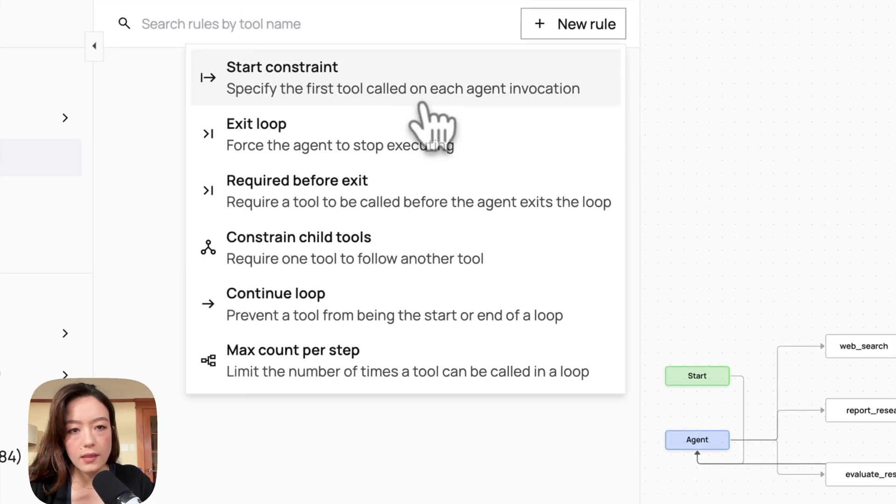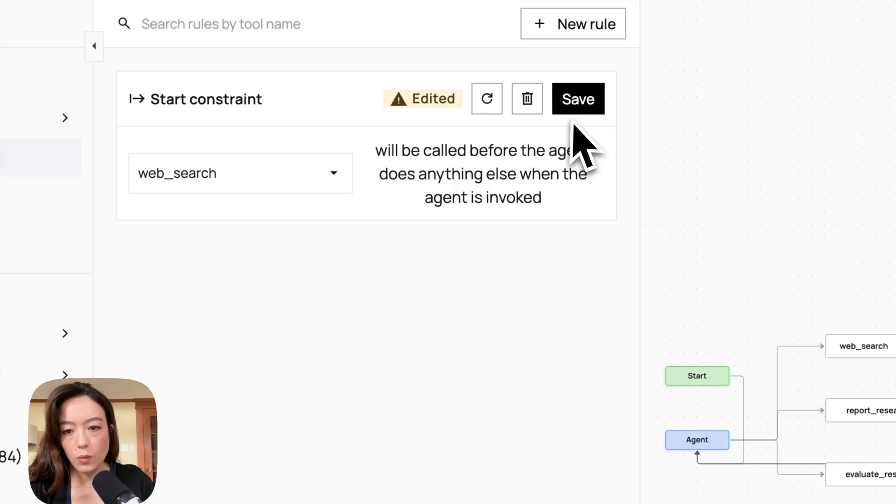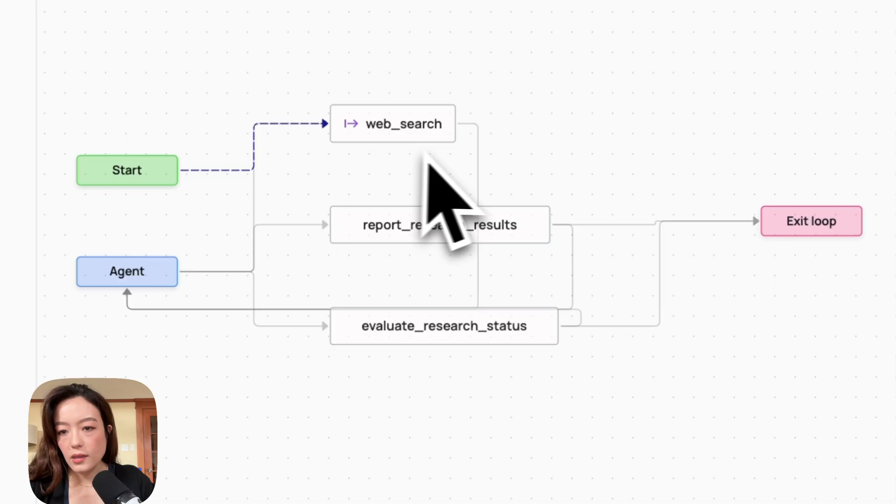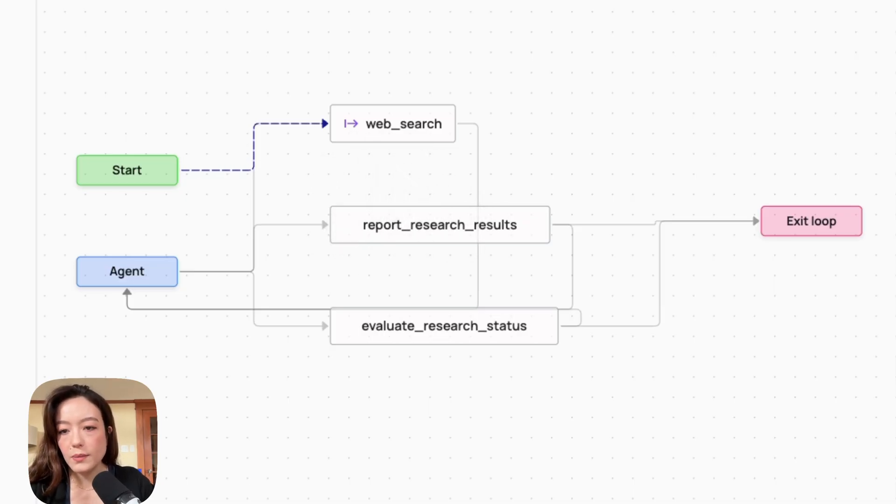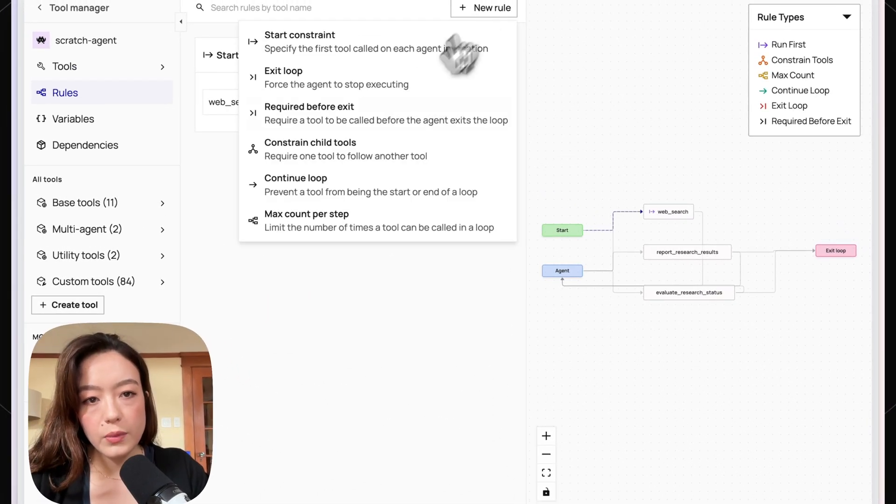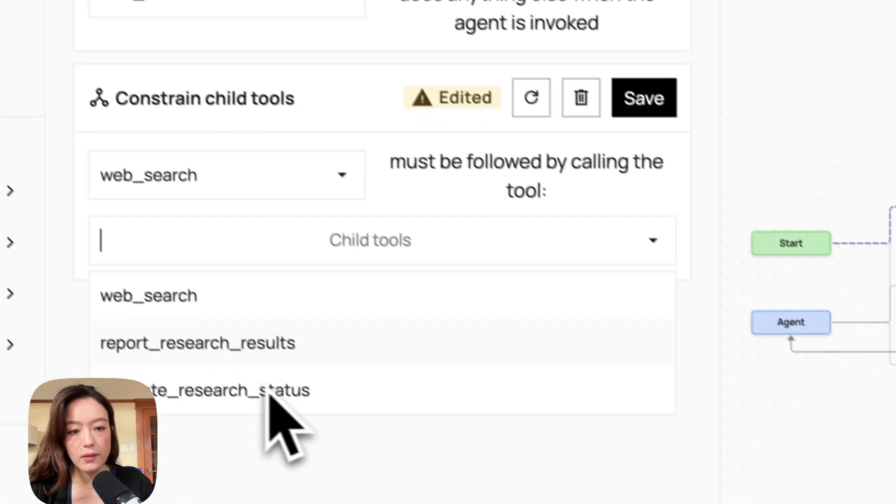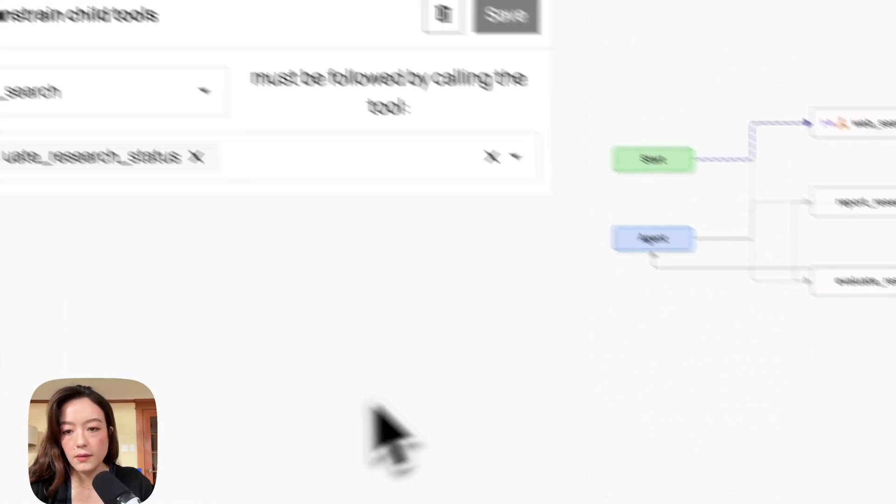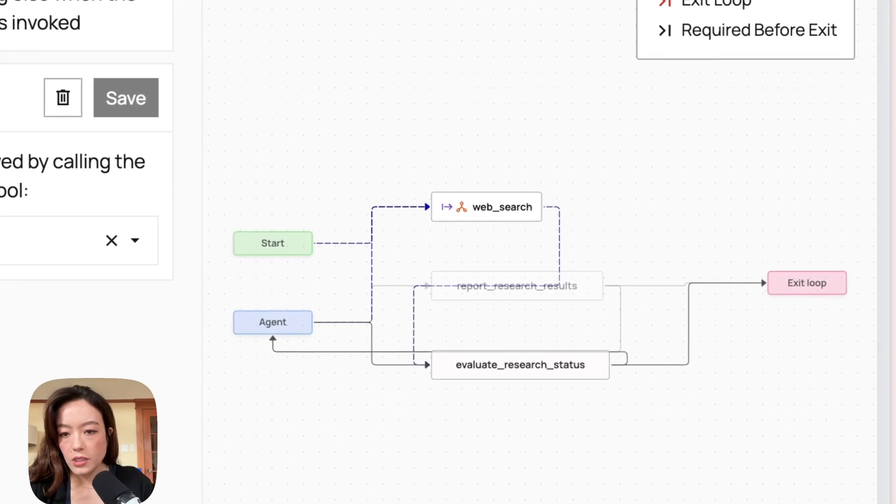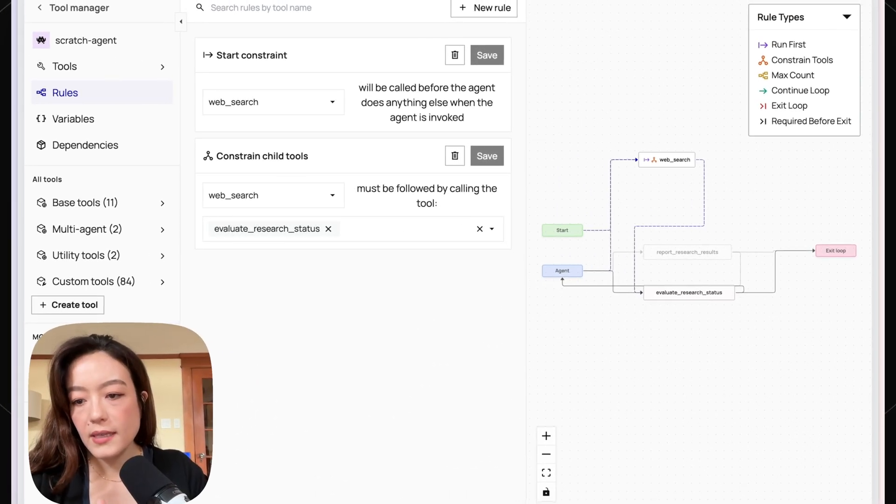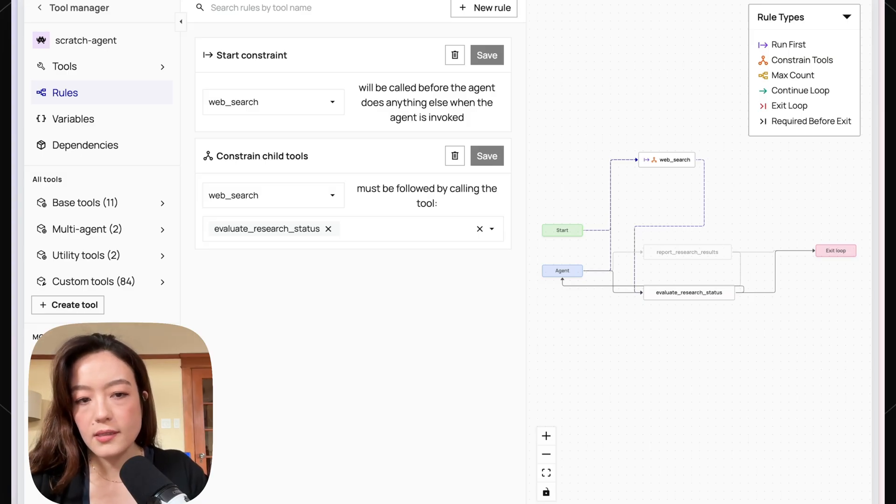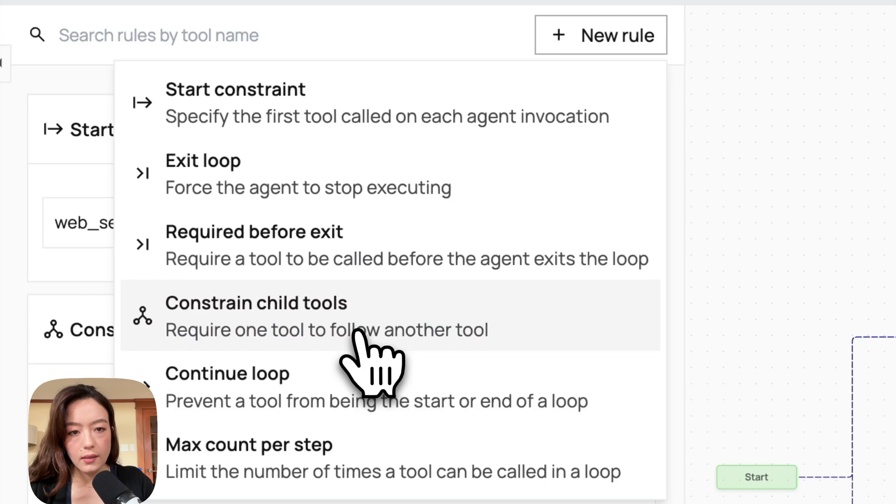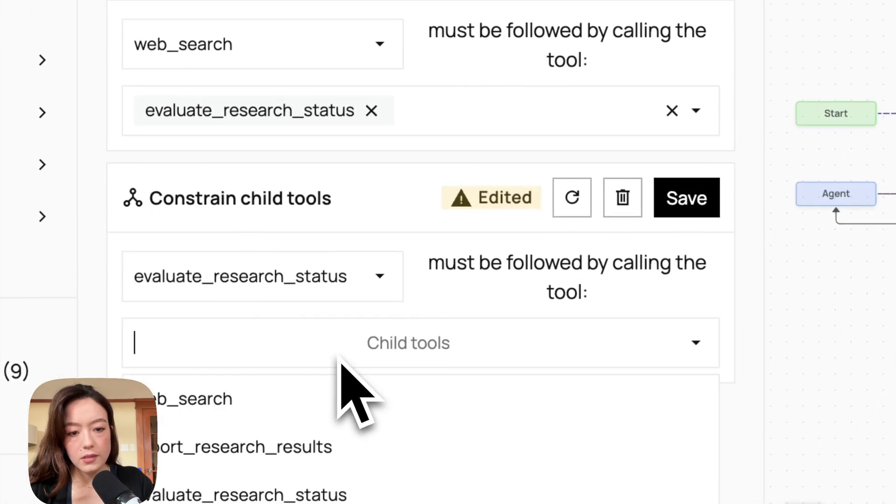So let's, to start, just add the start constraint. So every time we interact with this agent, we always want it to call web search. So we'll add this. So now the start constraint actually points to the web search tool. And we can also see this little icon, the run first icon, has been added to the web search node. And then after we call web search, we actually always want it to follow up with evaluating the research status. So we can also save this. And so now you can see with web search, it actually doesn't point back to the agent. It points to evaluate research status. So what this means is that it's not like an agentic decision to decide what tool to call after calling web search. It's basically purely deterministic and we force evaluate research status to get called.